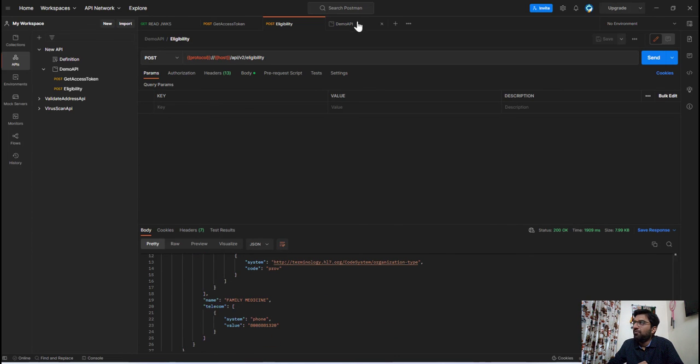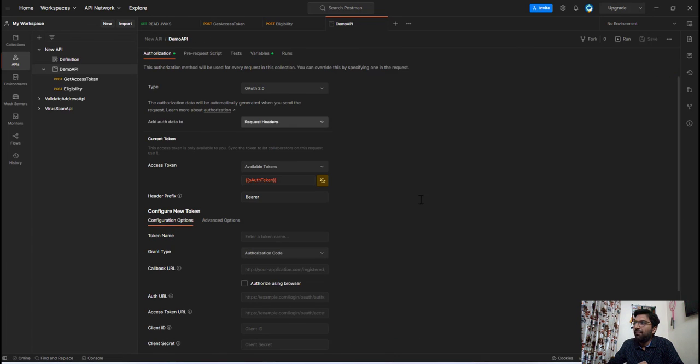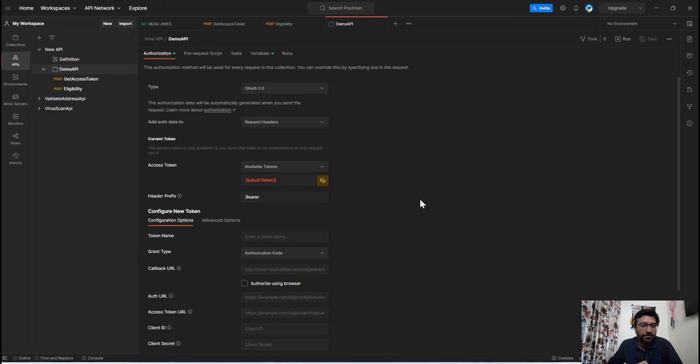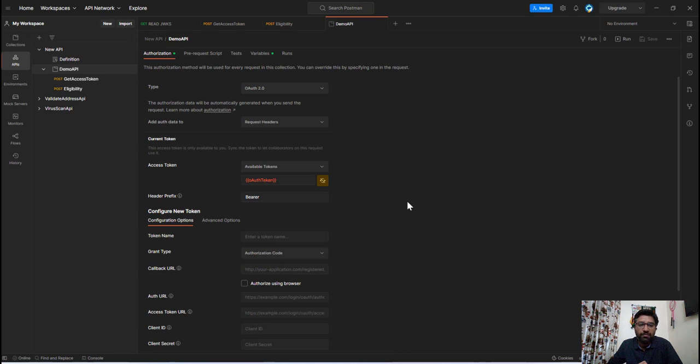So this is a very powerful feature of Postman to configure and share the OAuth access token with other API endpoints. So that's it from today's video. Hope this video helps in your day-to-day API testing using Postman. Thank you very much. Please take care of yourself and I will see you soon.